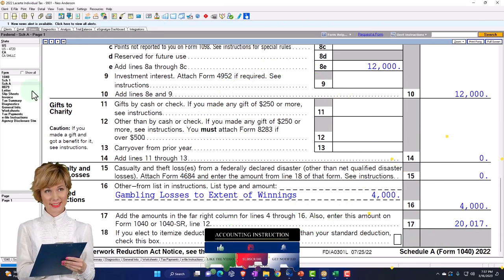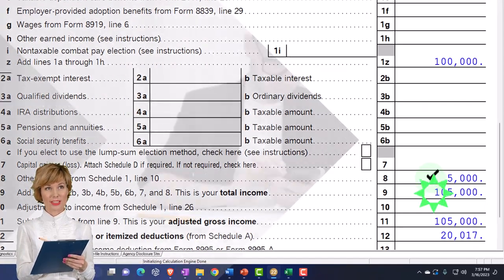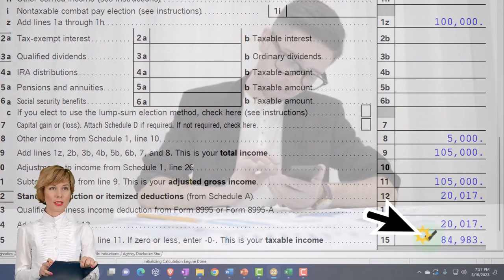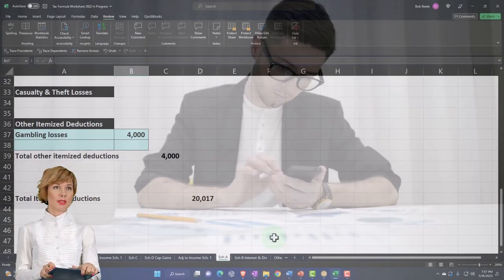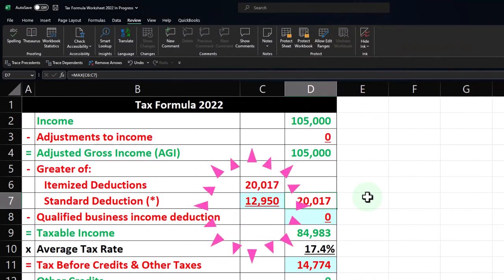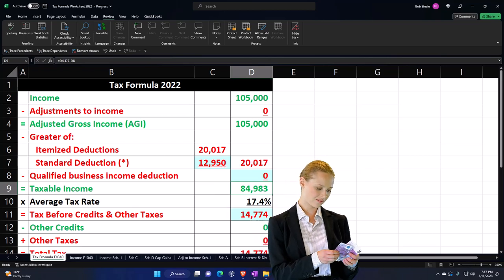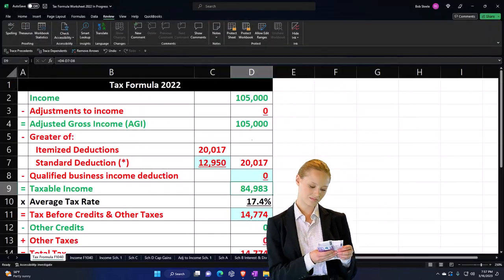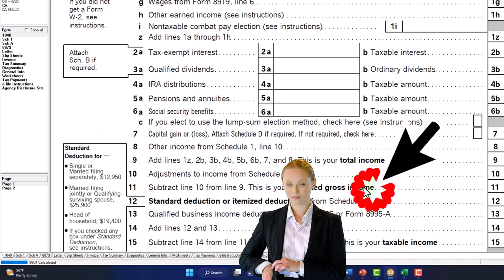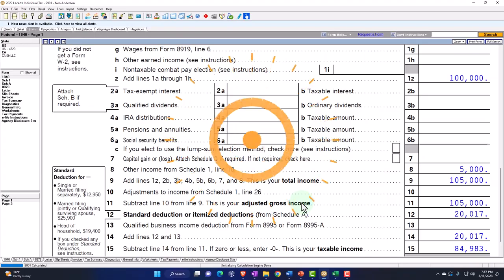Scrolling down, the $20,017 pulls over to page 1 of the 1040. With $105,000 income minus the greater of $12,950 or $20,017, we get taxable income of $84,983. That matches up: $105,000 minus $20,017 equals $84,983. So that's the example. We won't get into the second half of the tax calculation here since we're focused on the first half of the formula — we'll cover that in future sections.